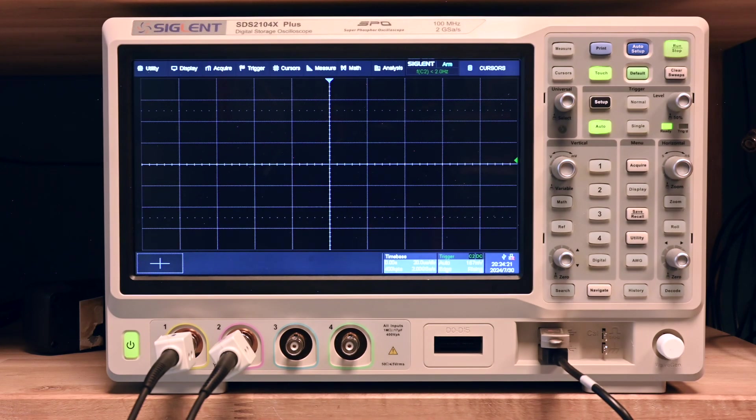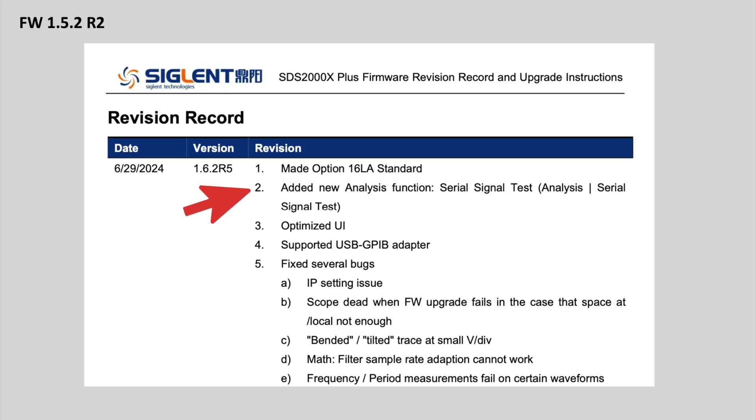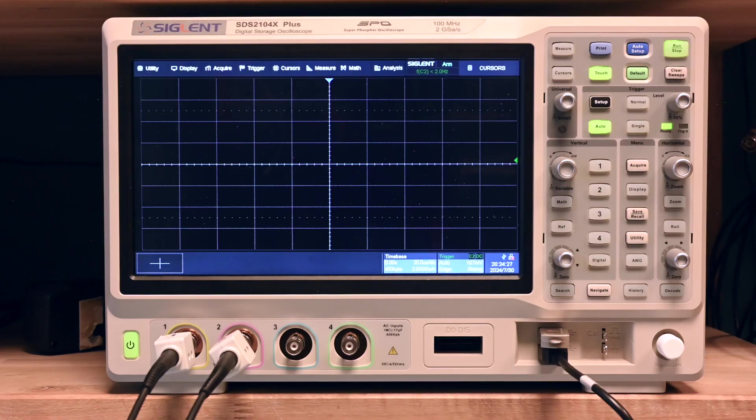There were a couple of interesting things there, including a whole new analysis mode. And that's what I want to look into with you today.